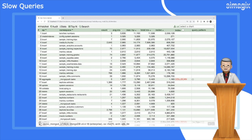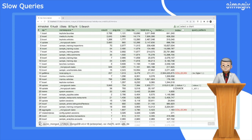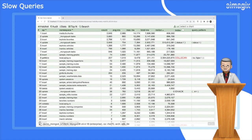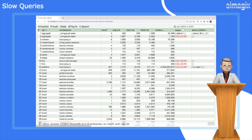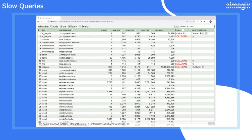you can easily pinpoint operations without indexes or those affected by improper indexes. Additionally, it provides valuable information on the total number of operations and the data size retrieved, giving you a clear overview of your MongoDB environment.